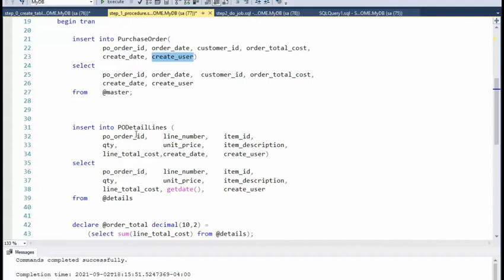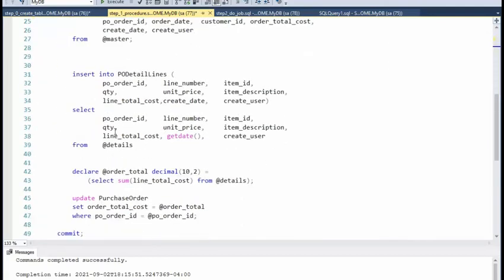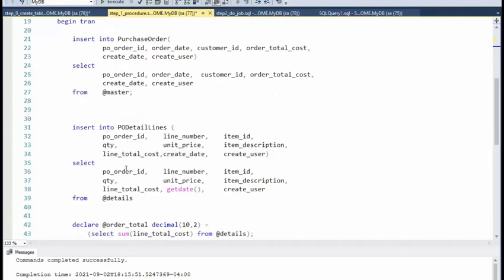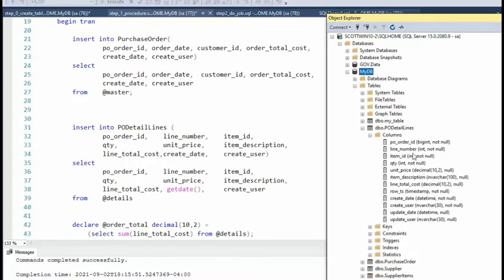After the master insert is done, it is possible that we have some details. My detail object is of type PO detail type. I select from this second object — there could be more than one row — and all that data slides into the PO detail lines table. Each of these columns from PO detail lines maps into that table.